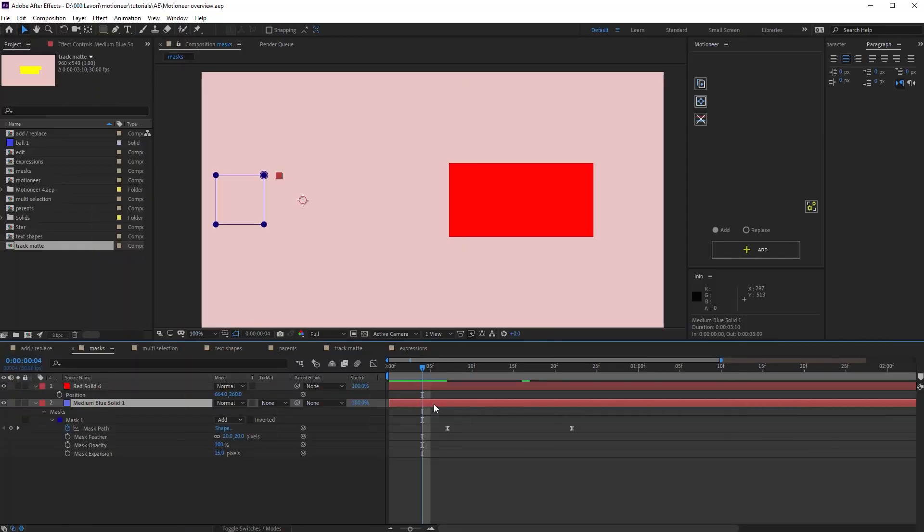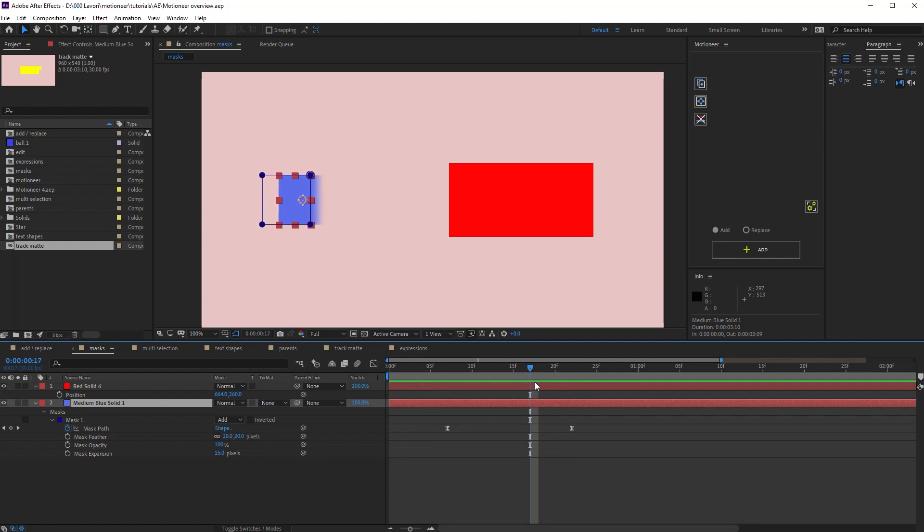One more thing about mask selection. Look at this animation. I animated the mask path and I modified the feather and expansion properties. If I select the mask without selecting its properties.